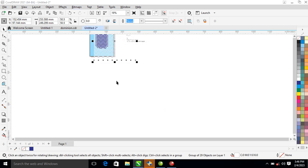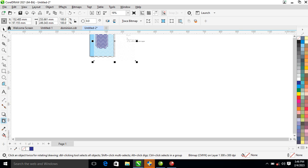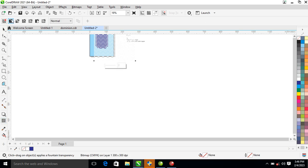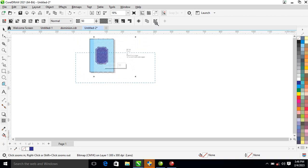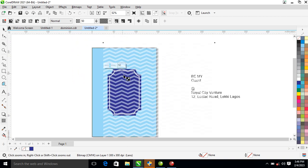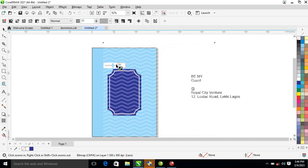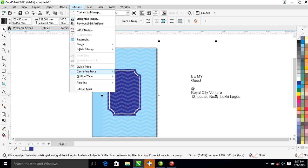After that, locate your transparency tool — it's on uniform transparency. Automatically it affects the object. Let's just reduce the density of that a little bit. Convert to bitmap.